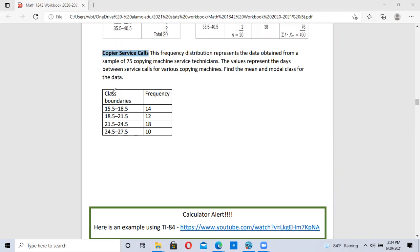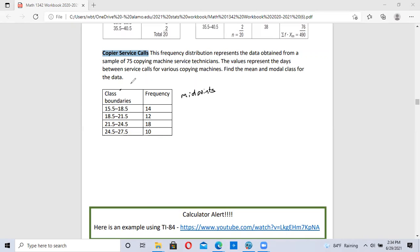To do this, I need to convert class boundaries to midpoints. So to convert class boundaries to midpoints, you add the two boundaries together and then divide by 2.